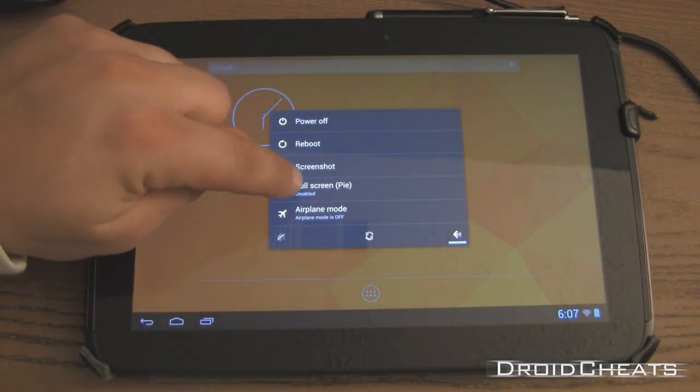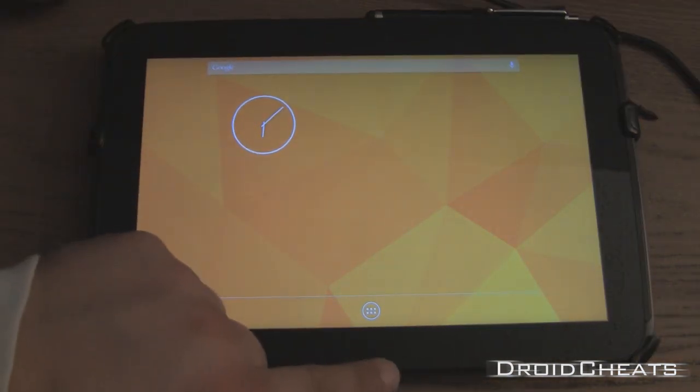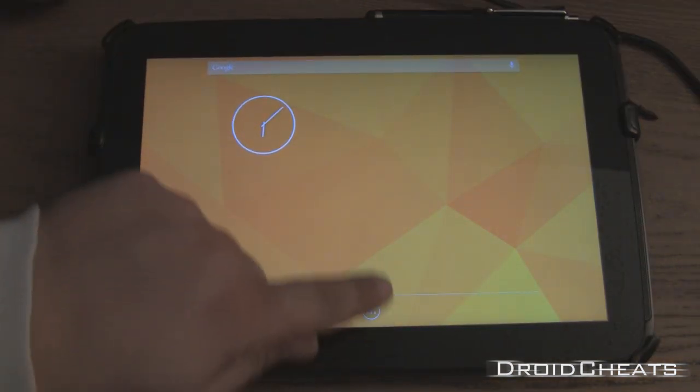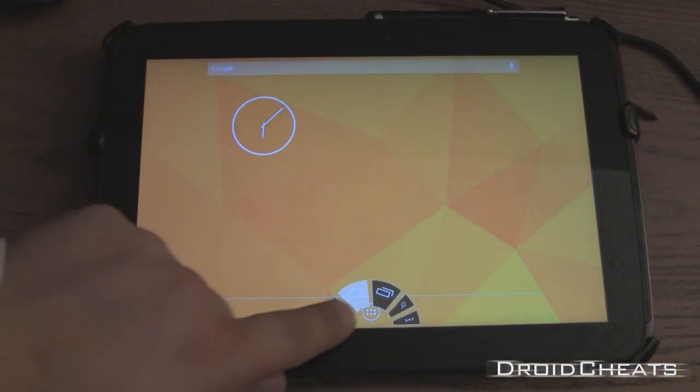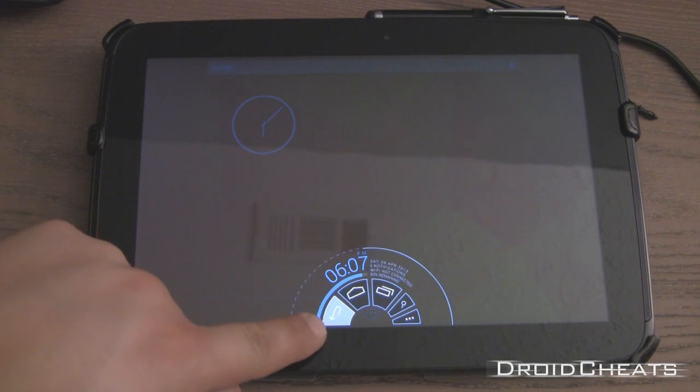And then we click on full screen Pi. And it enables full screen mode. You just swipe up. And there's our Pi controls.